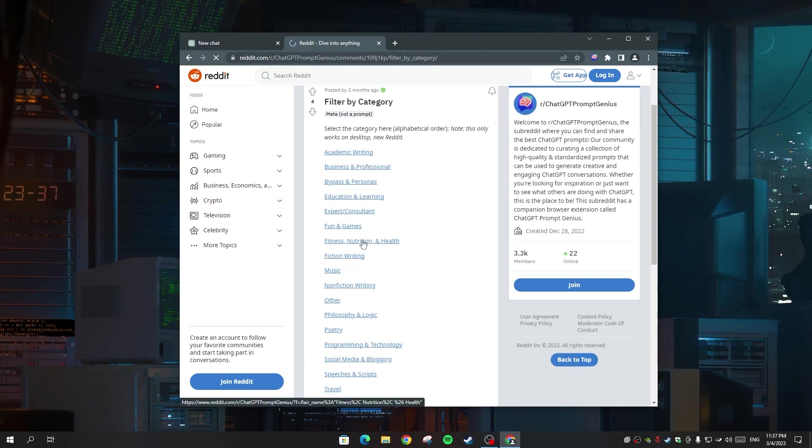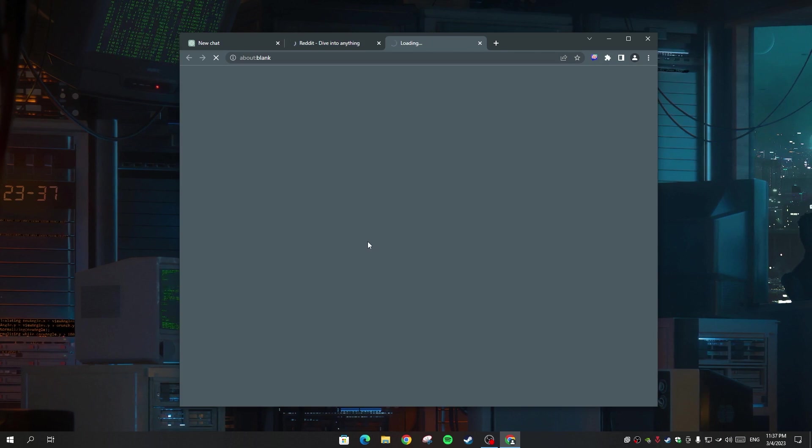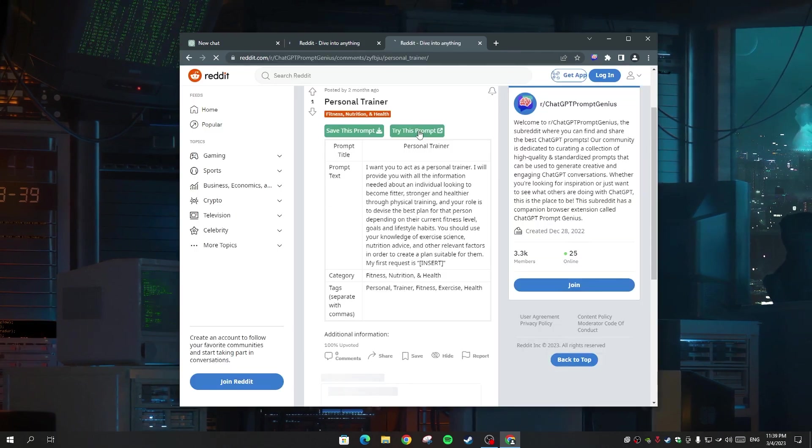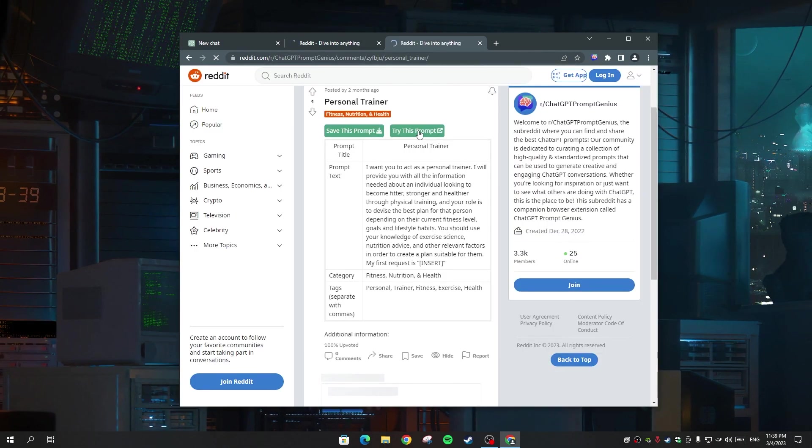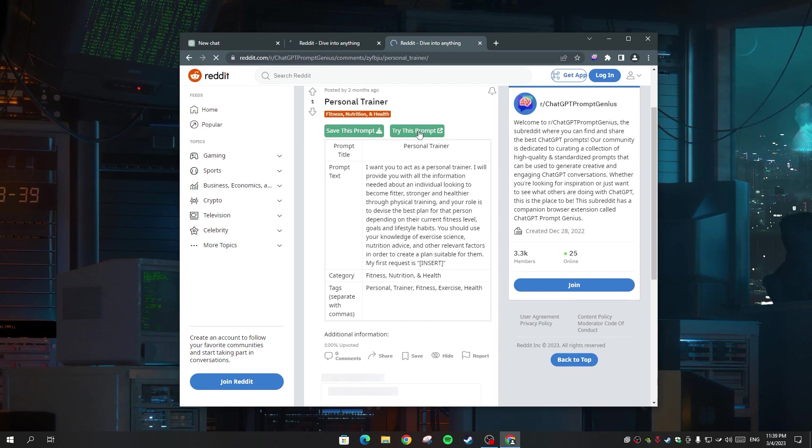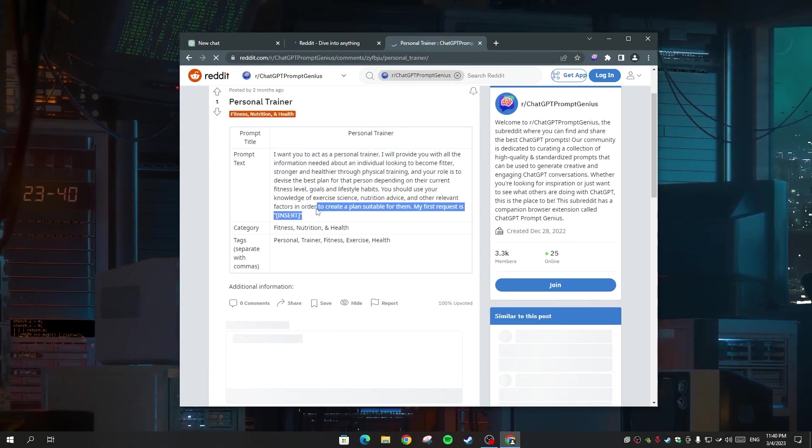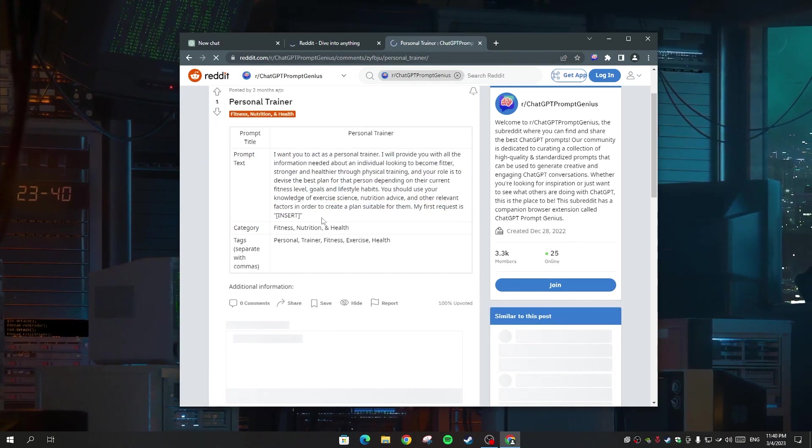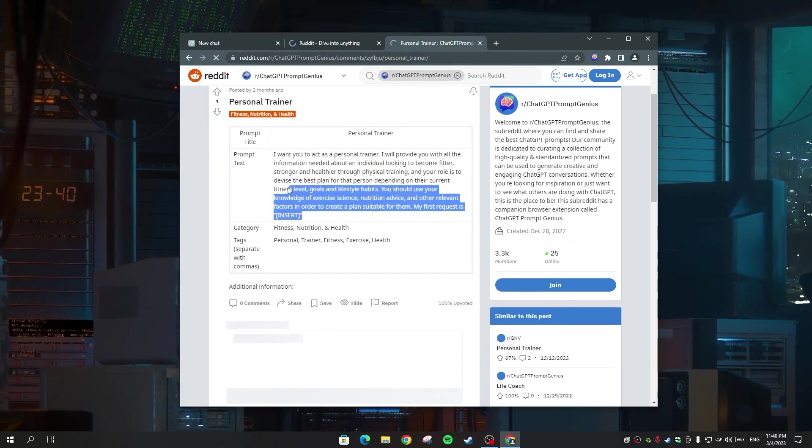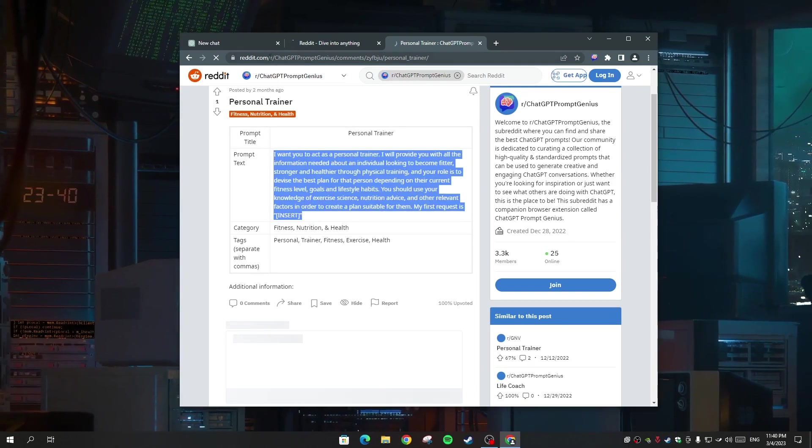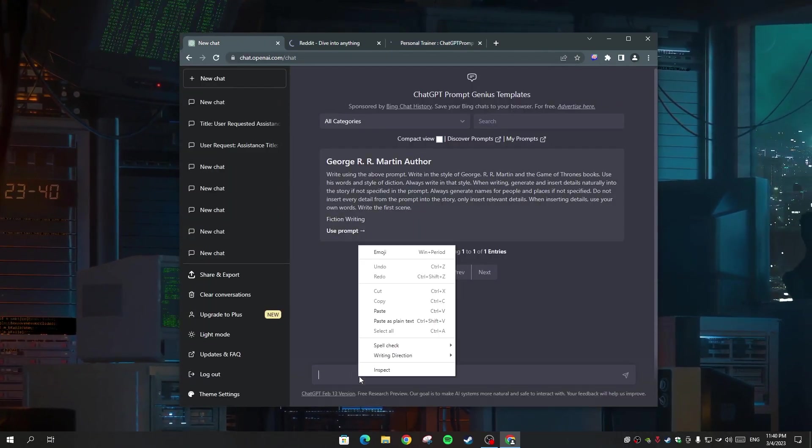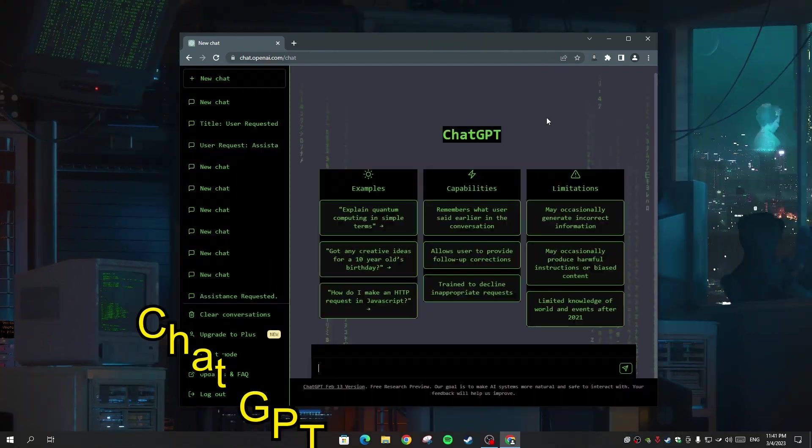And here I'm going for the fitness category to see what they have. And as you can see, there's a prompt here. You can just copy and paste it into ChatGPT and just change the insert with whatever you want to ask. It is so easy and very useful for saving so much time and even gets you to know new things about ChatGPT.